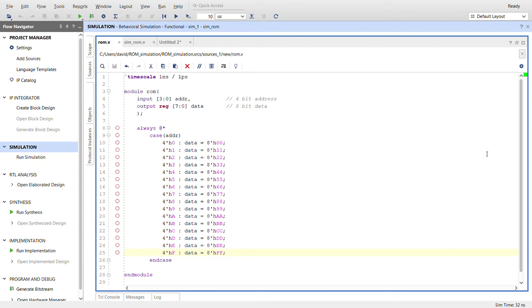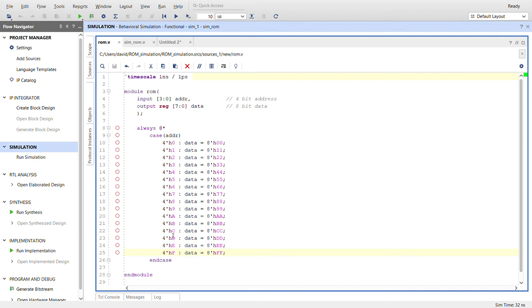whatever the value of the address coming in, we have set the data in these for the register. So it's just going to be double of in hex whatever the address is, just for simplicity.